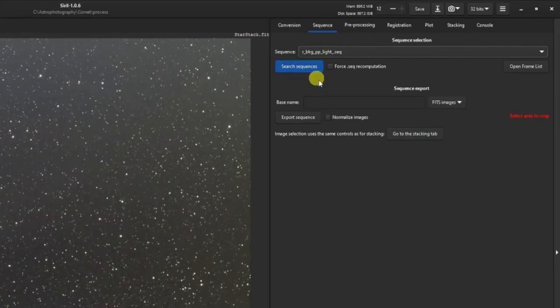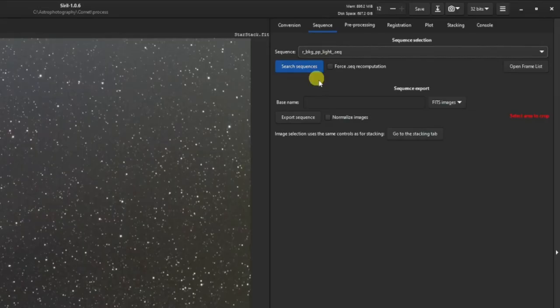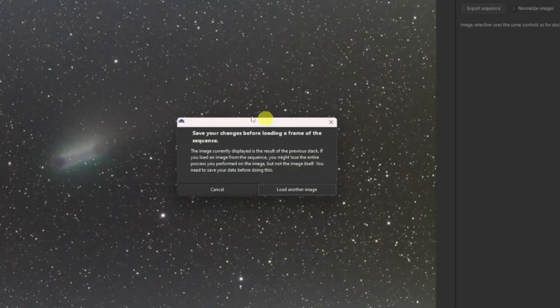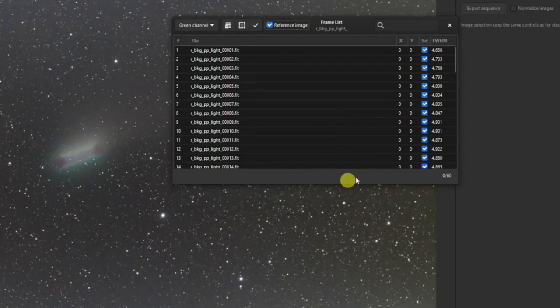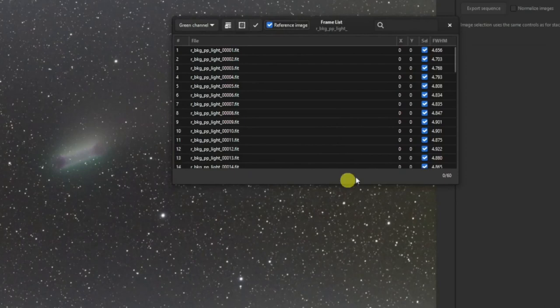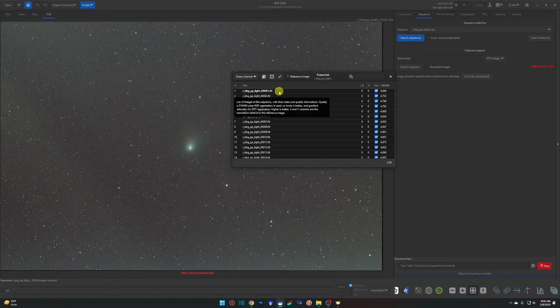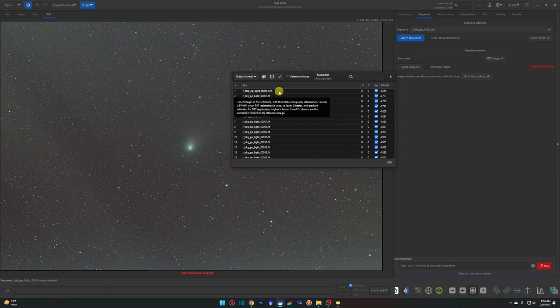Back on the Sequence tab, make sure our registered 'bkg_pp_light.seq' file is loaded. Go to the Registration tab and change the method from Global Star Alignment to Comet and Asteroid Registration. Back on Sequence, click Open Frame List — a message pops up, click 'Load Another Image' and select the first image in the sequence. We're going to tell Siril where the comet was at the start of the night and where it ended up, so it can track its movement and stack on the comet.